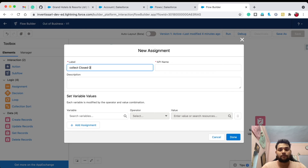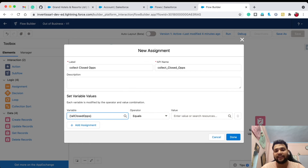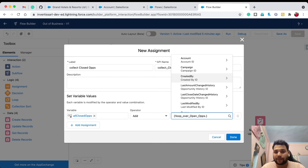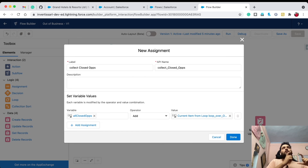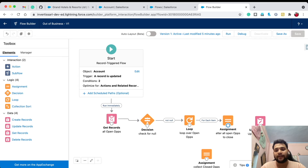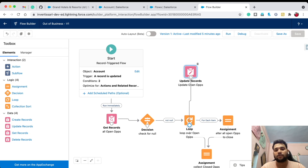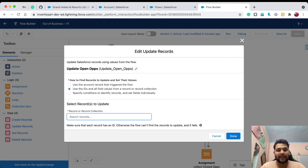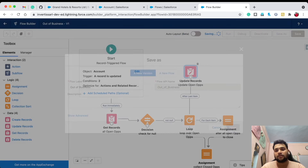Drag and drop another Assignment element labeled 'Collect Closed Ops'. In the variable, select 'All Closed Ops', operator Add, and the current loop item — this adds the altered opportunity to the record collection variable. Click Done. Connect the first Assignment to this second Assignment, then close the loop. After the loop, connect to the Update Records element and set the record collection to 'All Closed Ops'. Save and activate the flow.